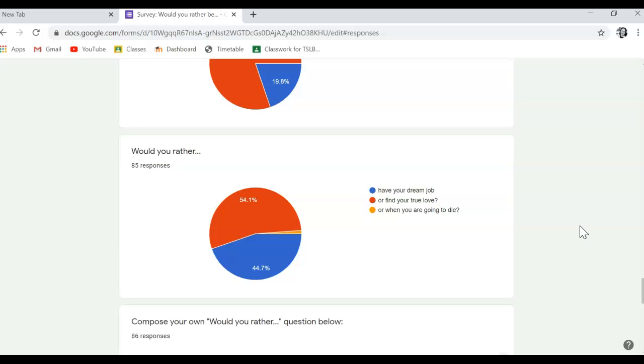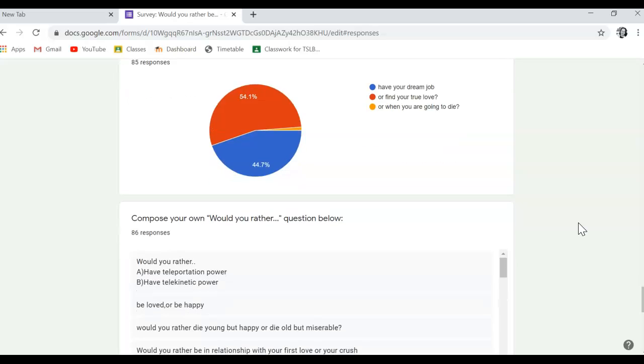More than half would prefer to find true love, and almost half would prefer to have their dream job. And actually, the questions that you composed are very, extremely funny. So I'm going to be posting that separately.